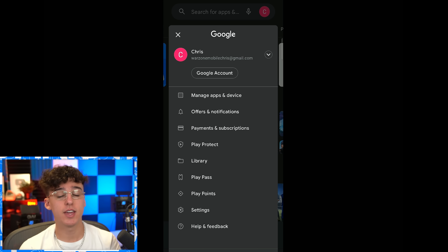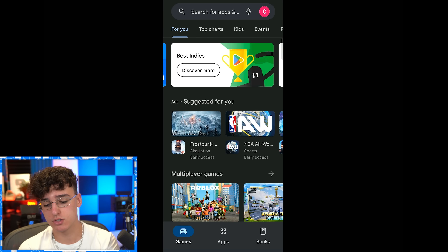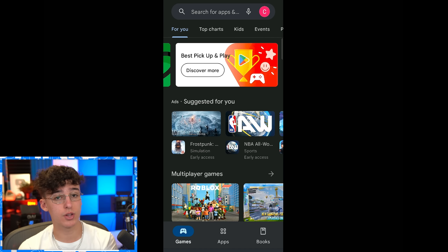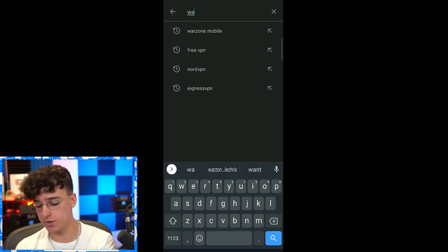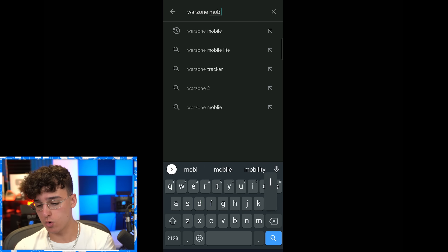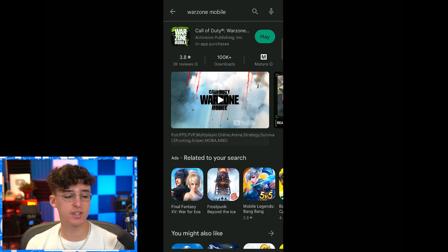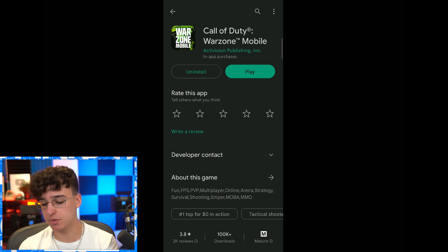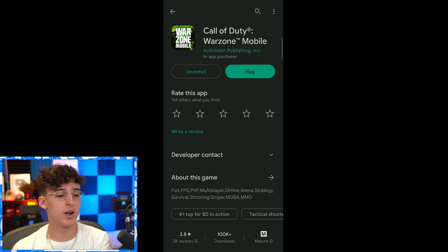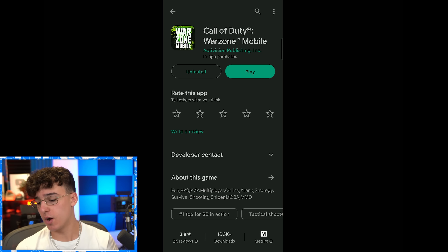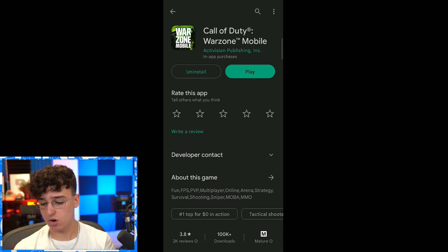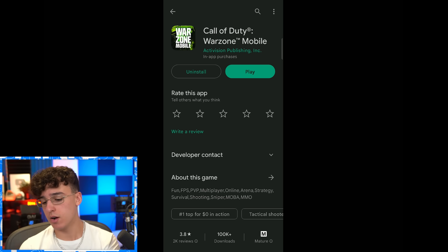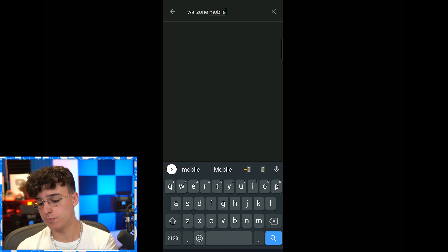Now you have a Google Play account connected to Australia and you're also connected to Australia with a VPN. If we go to the Play Store and search up Warzone Mobile, as you can see for me right here it says 'Play' — that's it right there. Open it up and there it is, that's Call of Duty Warzone Mobile right here on Android.